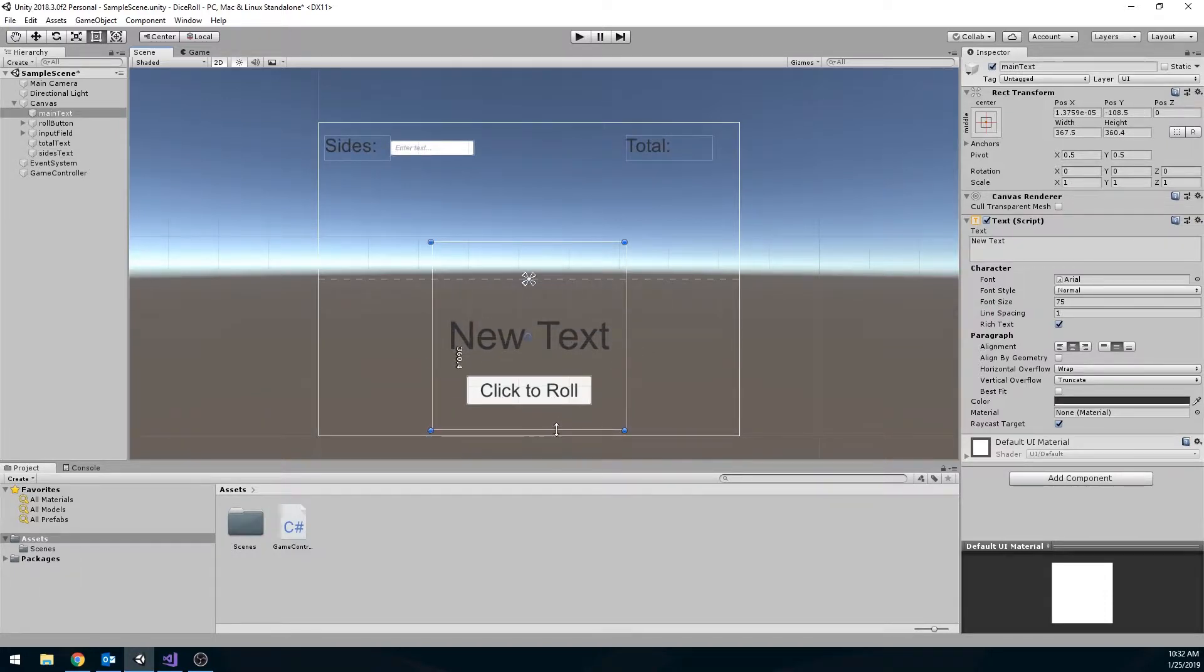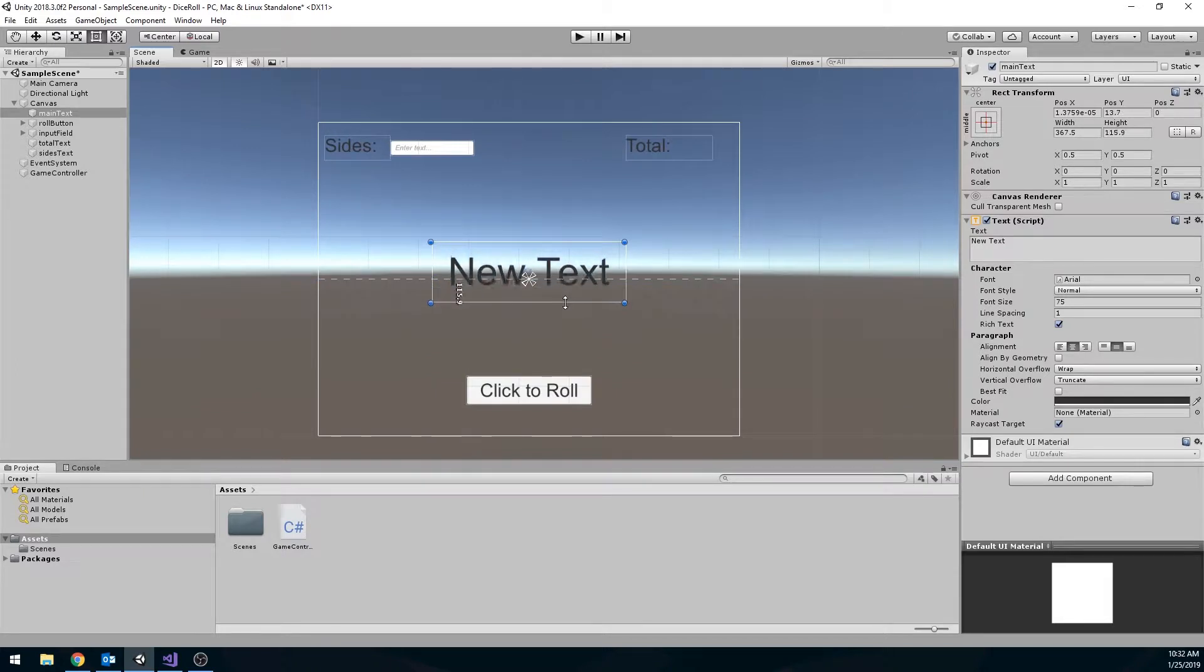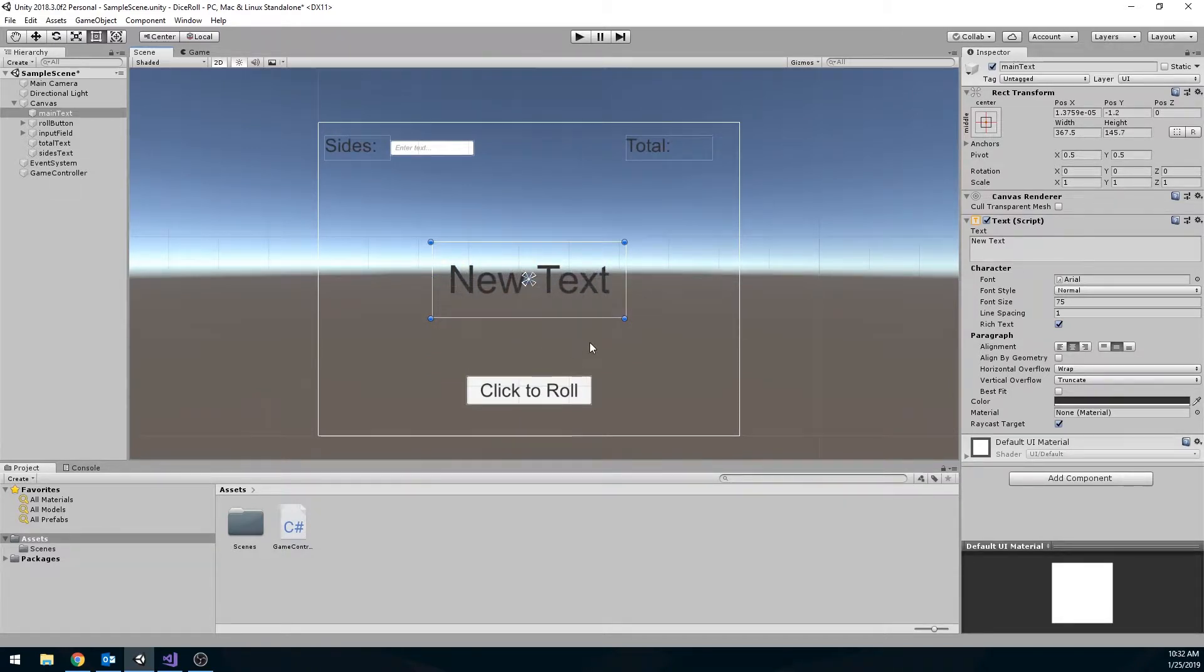Same thing goes with buttons. If this was way too big and over the button, there would be issues with clicking the button. Like it's not going to register because you're actually clicking on the text object instead.